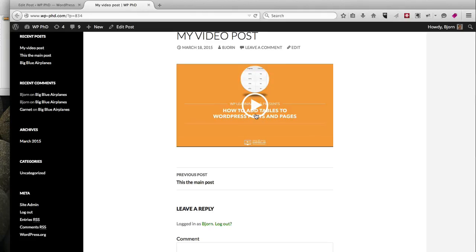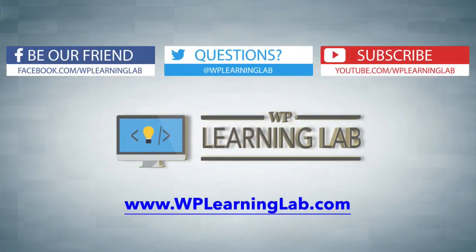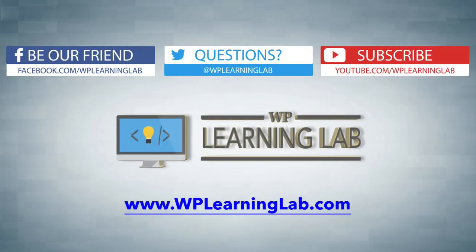Again, my name is Bjorn Allpass from WP Learning Lab. Make sure you subscribe to our YouTube channel, follow us on social media, and check out our blog, WP Learning Lab. We write about WordPress every single day. Talk to you soon.